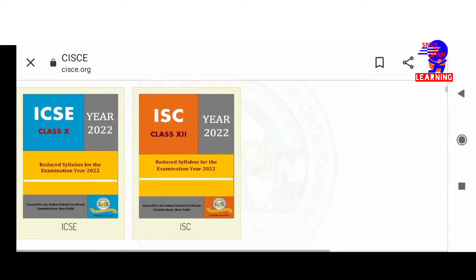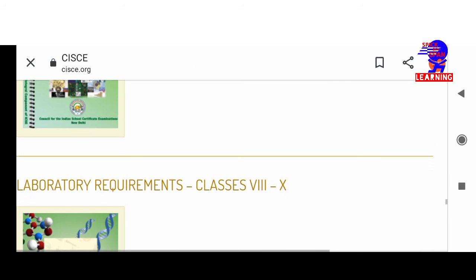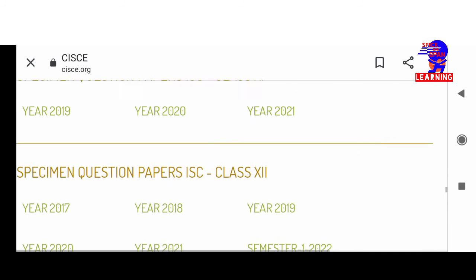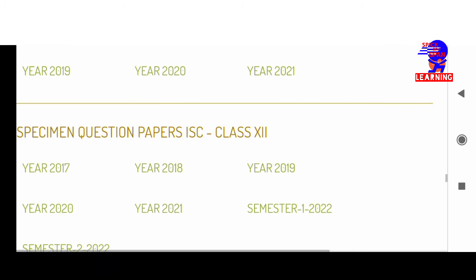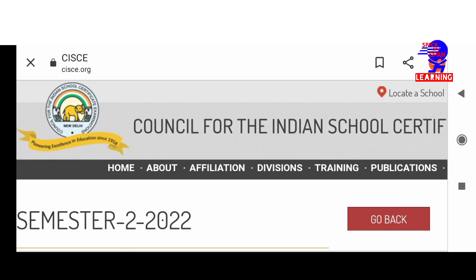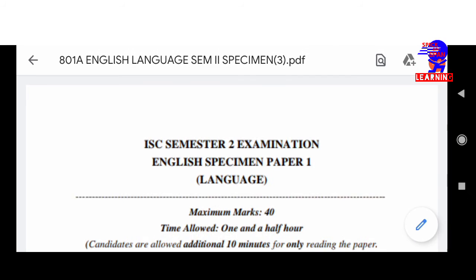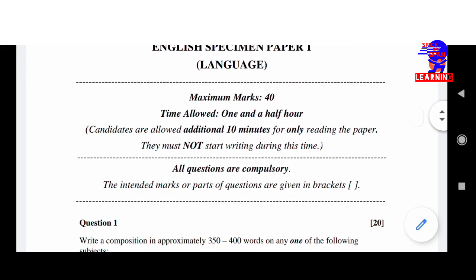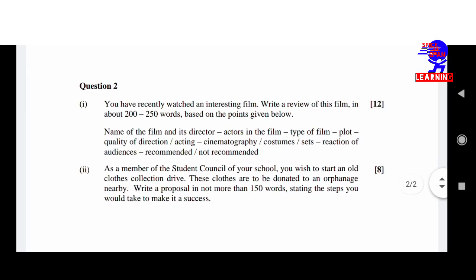Now for Class 12, there is the specimen question paper for ISC Class 12 Semester 2 — English Paper 1. The same way it has been downloaded. It's very easy to download all the question papers.